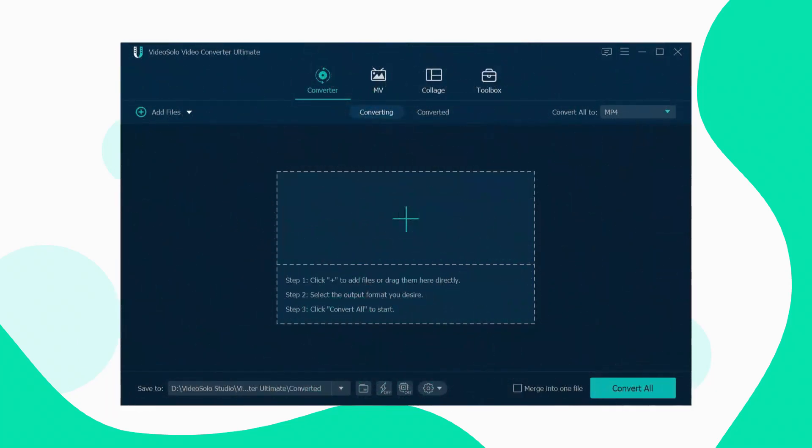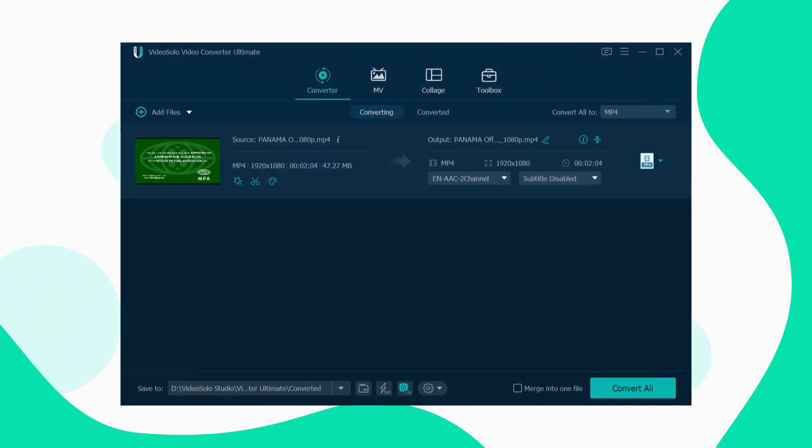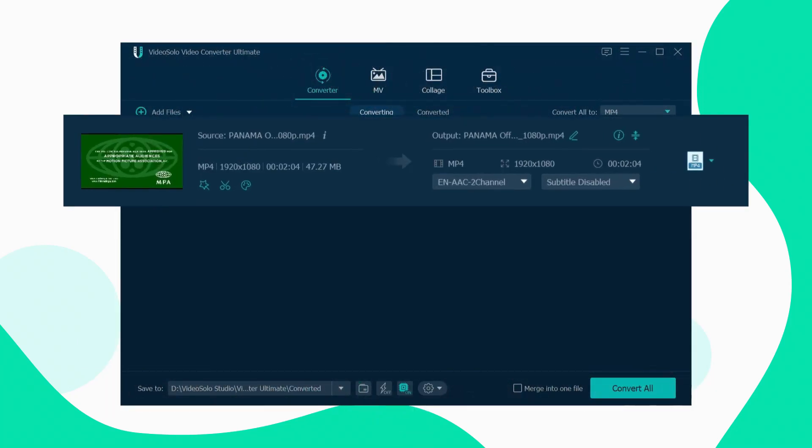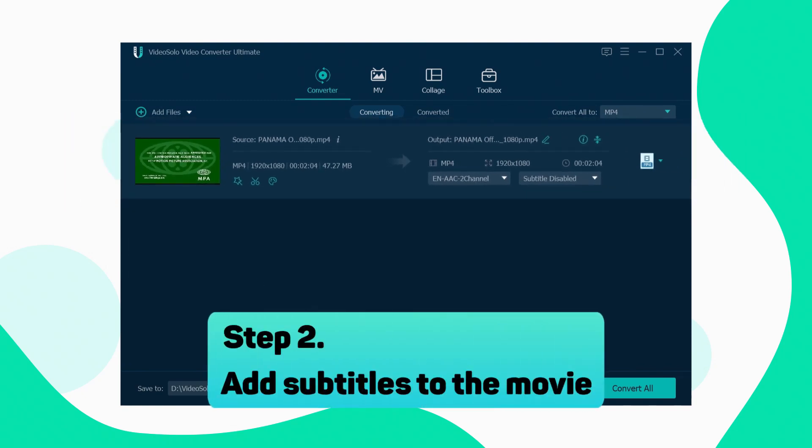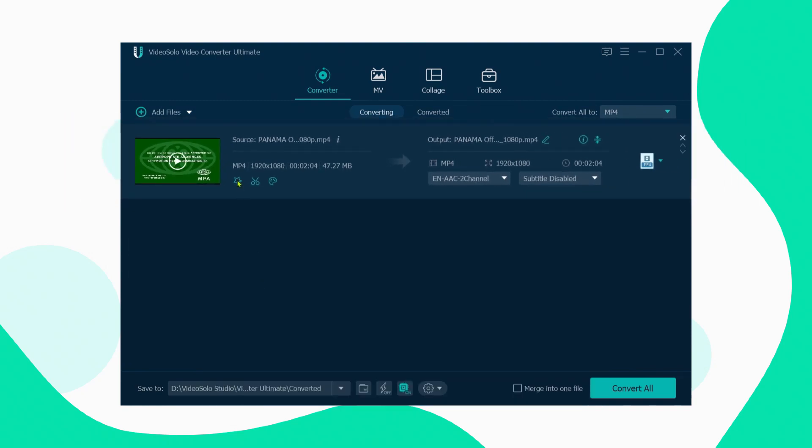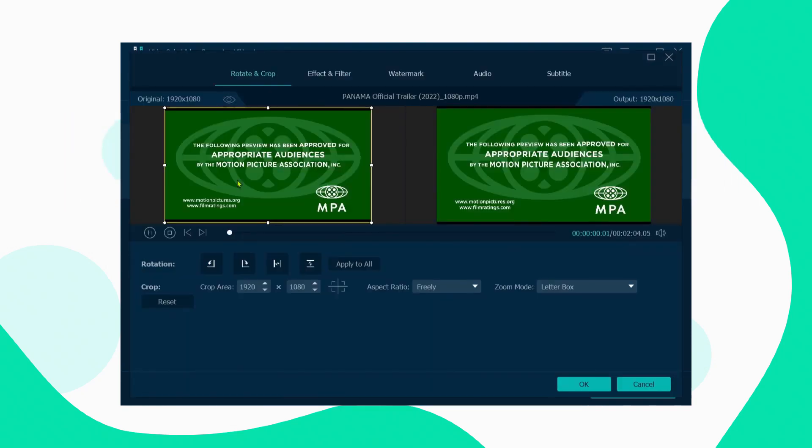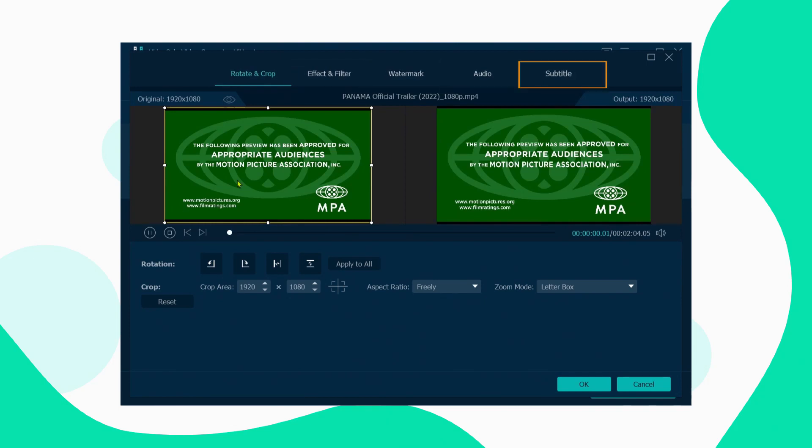First launch Video Solo Video Converter Ultimate and add the movie file. Click the edit button to get the crop, filter effects, watermark, audio, and subtitle features.